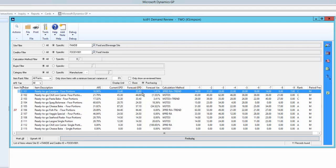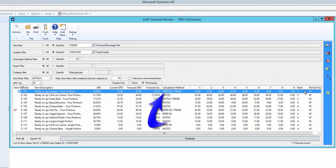So how has it done that? Well, it's trying out up to 14 different formulas on the historical data to find which one had been the closest predictor to what had actually happened in the past and then applied that method to this item. In this case it has used 3 period rolling average with trend. Let's see that in action.